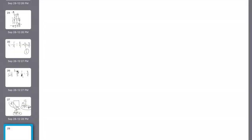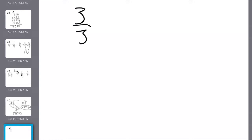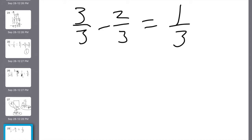6th grade, let's start with Problem Set 21. Number 1: two-thirds of the students wore green on St. Patrick's Day — what fraction did not wear green? I have to add up to a whole, which is three-thirds. If two-thirds wore green, I subtract from the whole group: three-thirds minus two-thirds equals one-third.